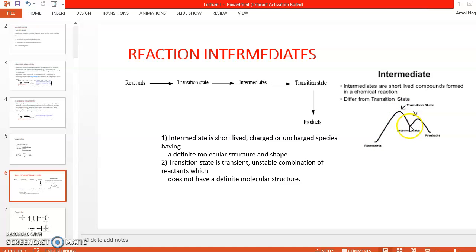In the graphical representation: starting from the reactant, energy rises to a transition state, then drops to form an intermediate; energy rises again to a second transition state, and finally there is a formation of the product. So in every reaction, there is a formation of intermediates before we get the product. Intermediates are of different types: if the intermediate is positively charged it is a cation; if negatively charged it is an anion; and free radicals are also a type of intermediate.